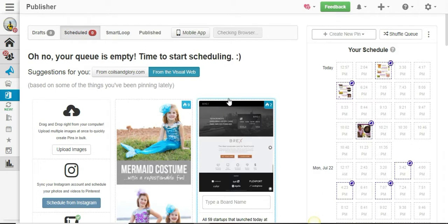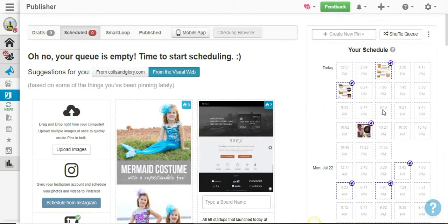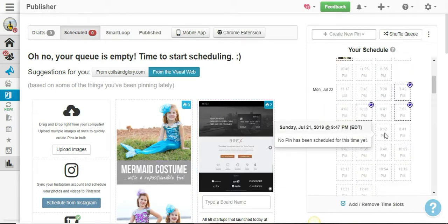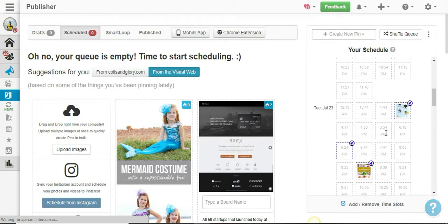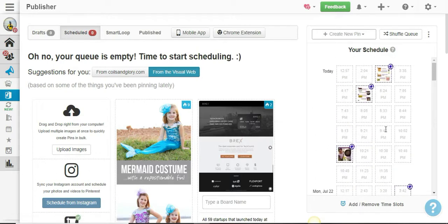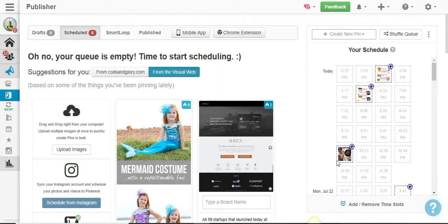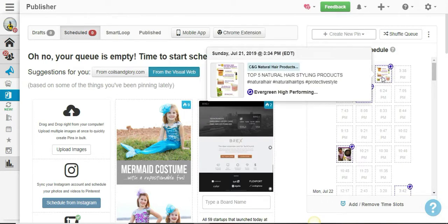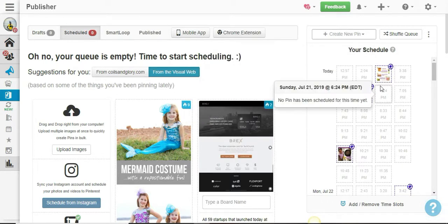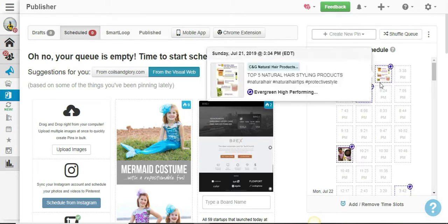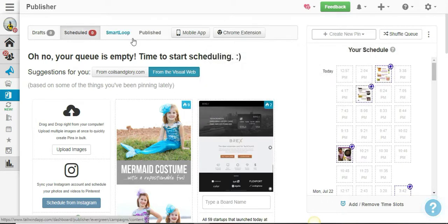Perfect! All right, so as you guys can see, they are all gone. You're thinking, okay, but you still have a few pins there. These pins are actually in my Smart Loop.